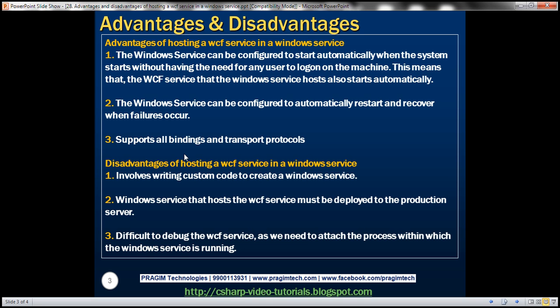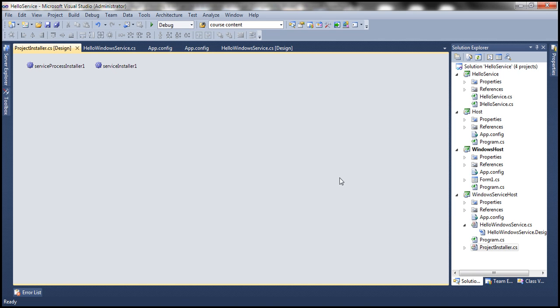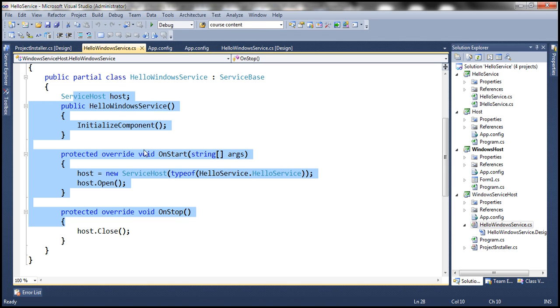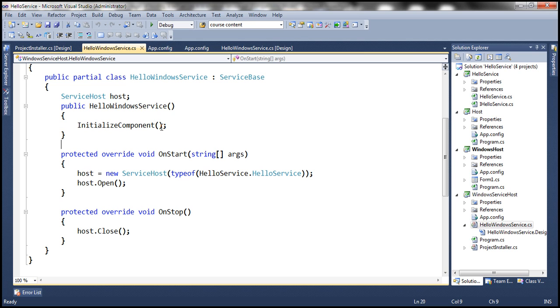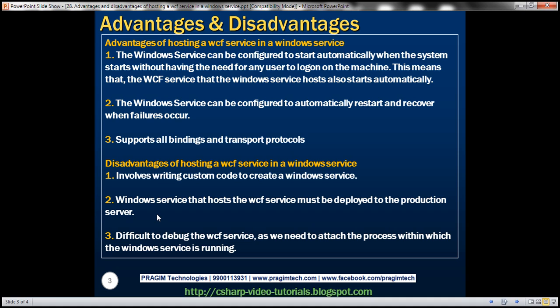Windows service hosting also supports all bindings and transport protocols. Here are a few disadvantages: it involves writing some custom code to create a Windows service, which we discussed in the previous session. Additionally, the Windows service hosting the WCF service must be deployed to the production server, which is an extra deployment step, and the Windows service also needs to be installed on the production servers.